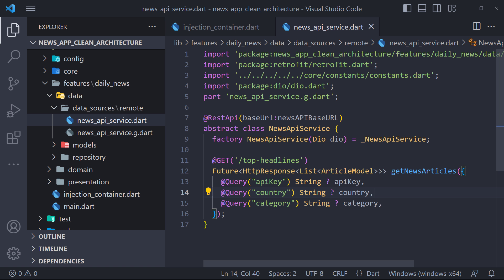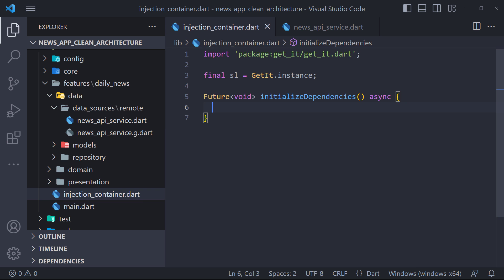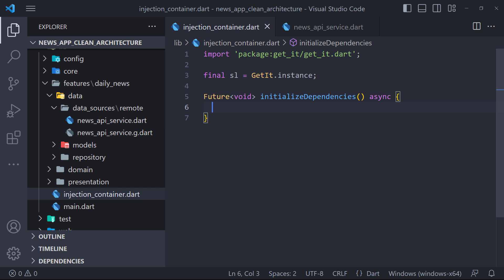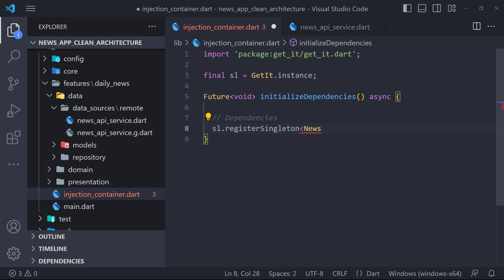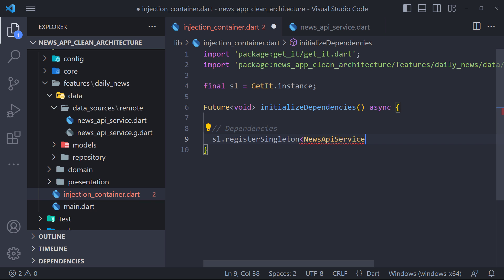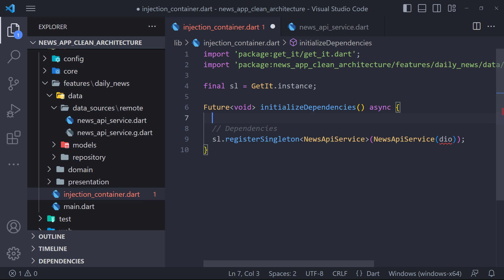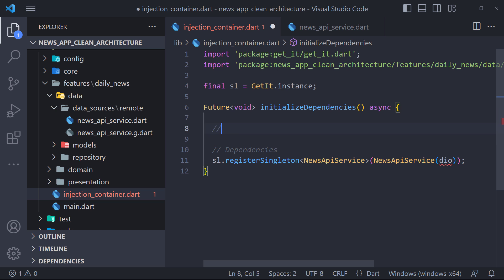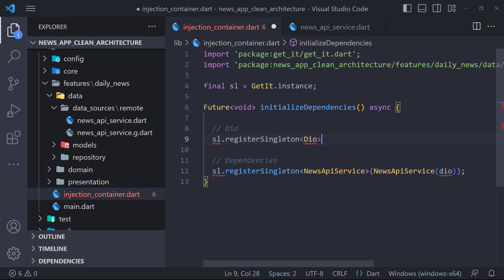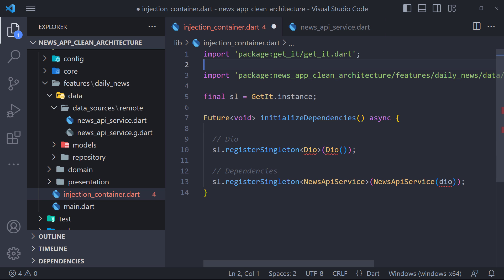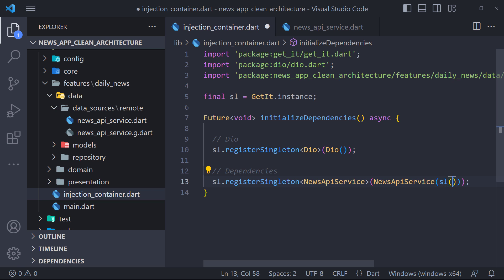The first class that we can register is the NewsAPI service class. The registration process is very straightforward. To register, we must use the registerSingleton method. Here we have to pass the class name as a type parameter. Then we just instantiate the class as usual and pass SL into every constructor parameter. Because NewsAPI service accepts Dio in the constructor and depends on Dio, we must register Dio before NewsAPI service in the same way. Then here, pass SL to NewsAPI service.